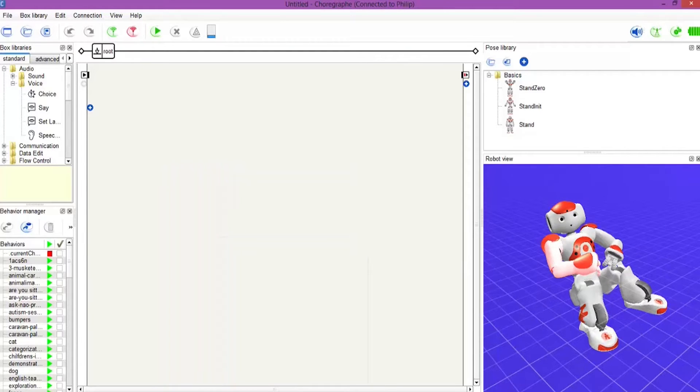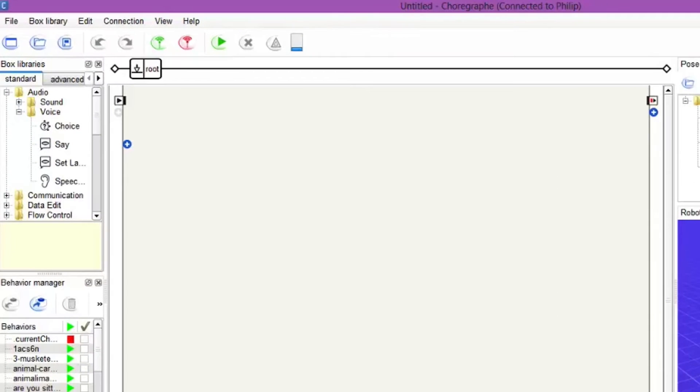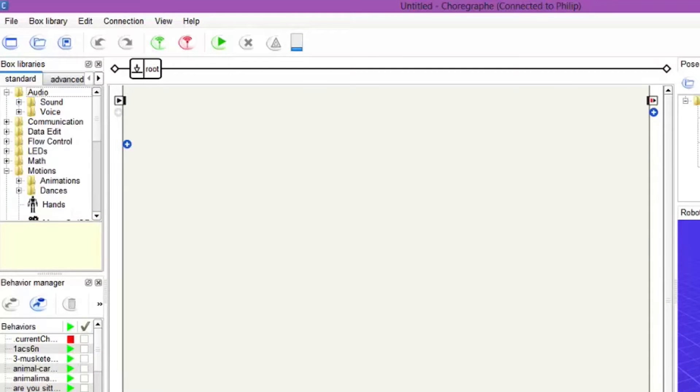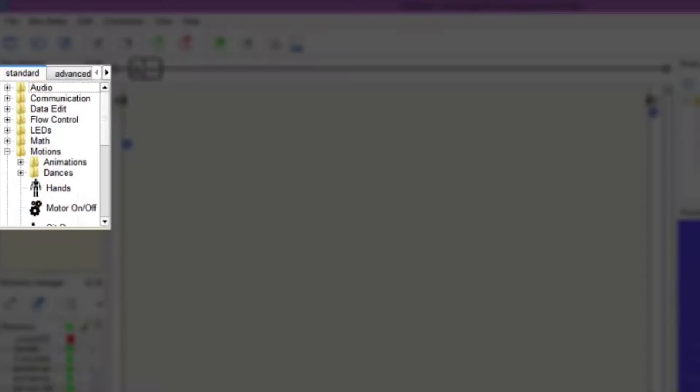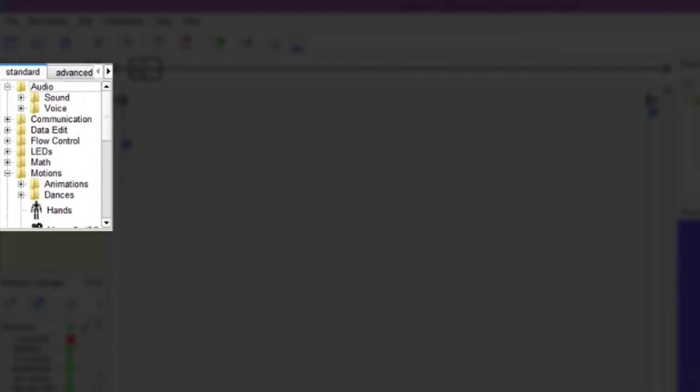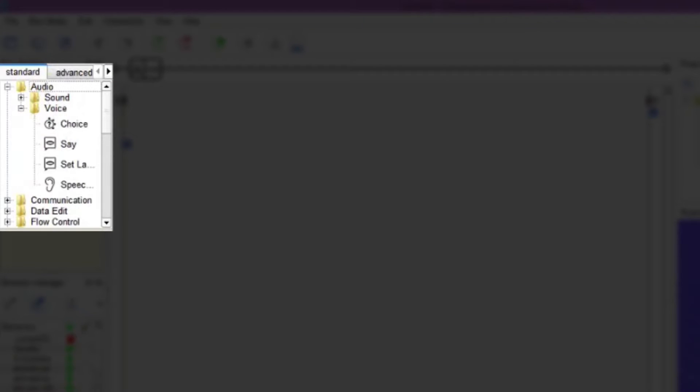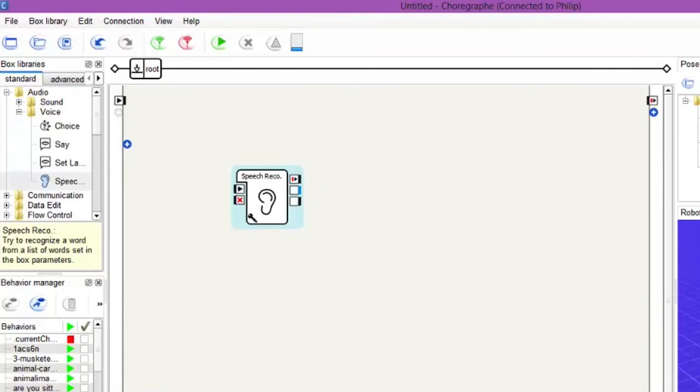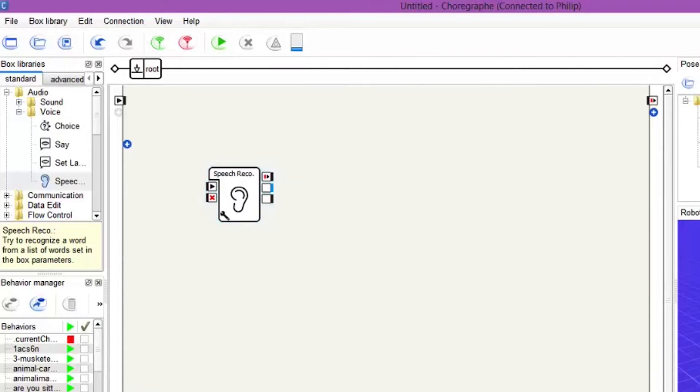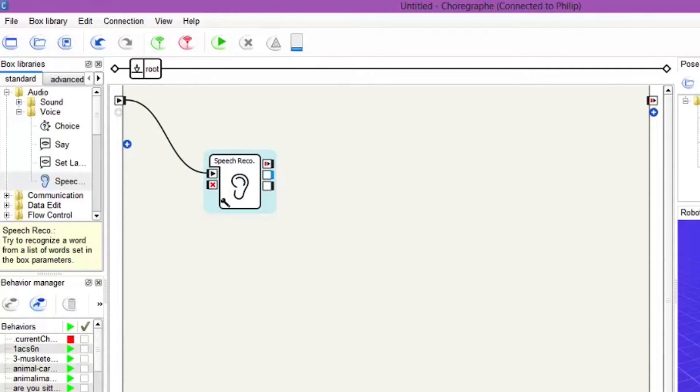Right, so what we do is we first want to bring into the function box the speech recognition behavior. So this is underneath audio, voice and speech recognition. So we drag that in and we will connect up the noodle as normal. So one noodle into there.